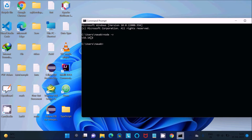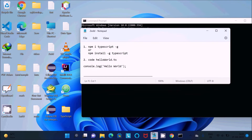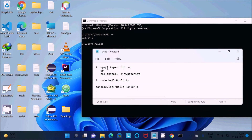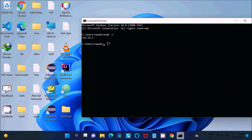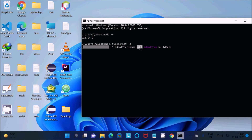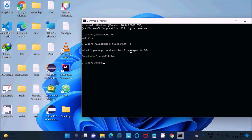Next, I'm going to install TypeScript. You can use either the Node.js tools or the command prompt — I'll use the command prompt. Run the command 'npm install typescript -g' to install TypeScript globally. Your internet must be connected. Once complete, you'll see 'added one package' confirming it's installed.